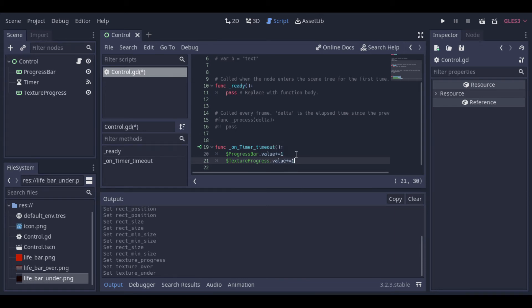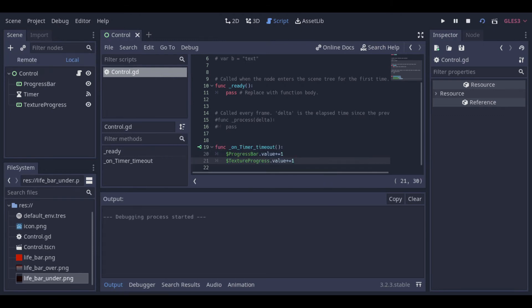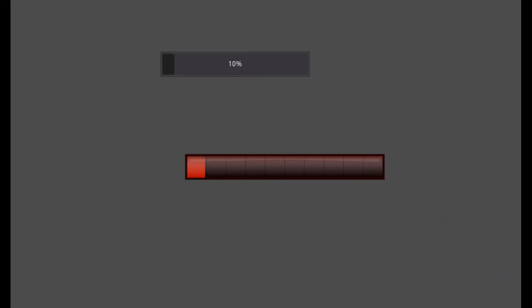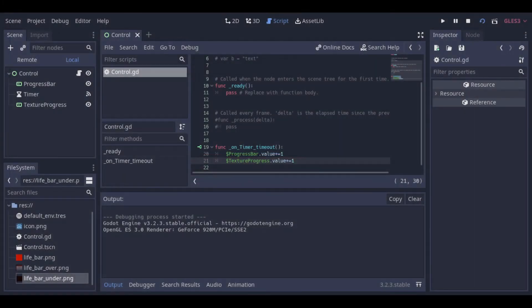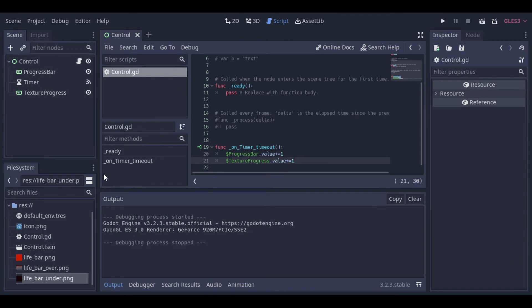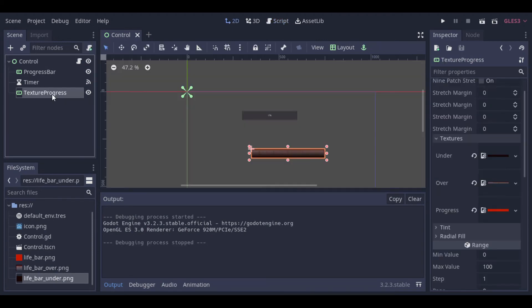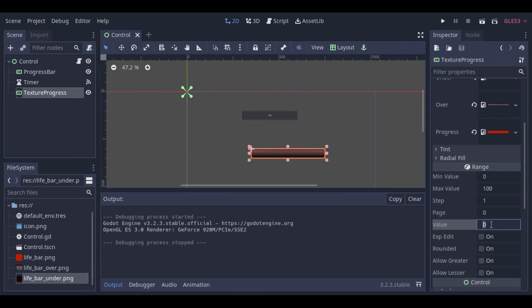let's increase the value of the bar to see it working. And of course you can decrease the value too. To do that you just need to change the value to 100 and then decrease it.